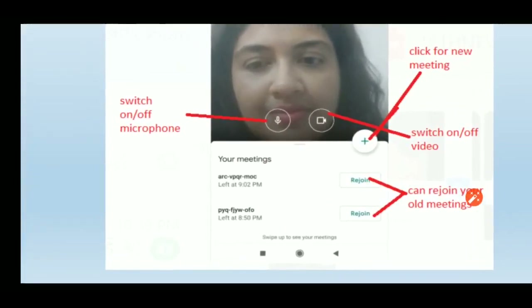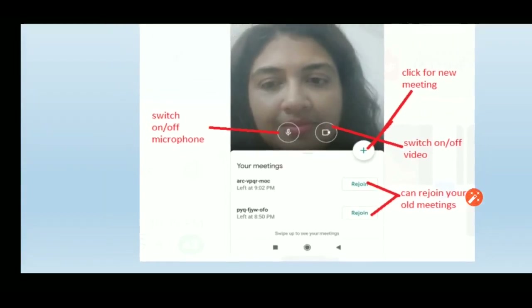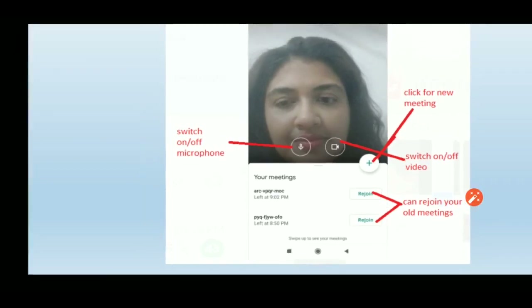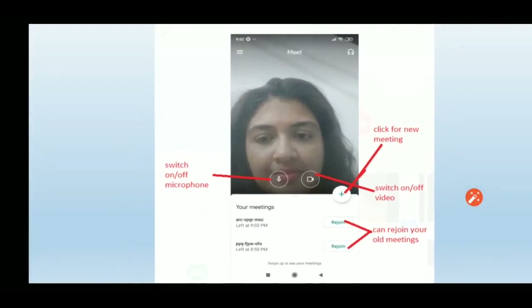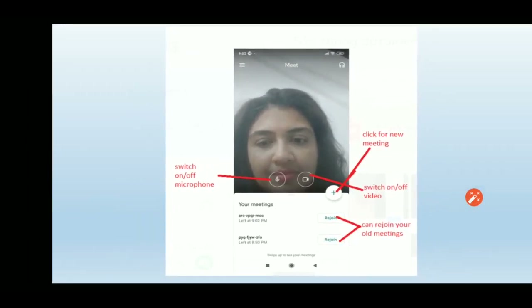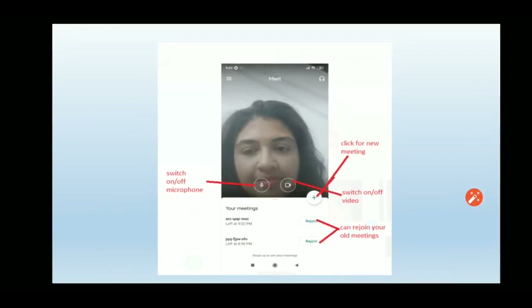Your old meetings will also be shown here. If you want to join an old meeting, just click on the 'Rejoin' tab. If you want to start a new meeting, click on the plus sign and a new meeting will be started.